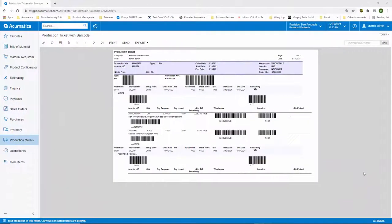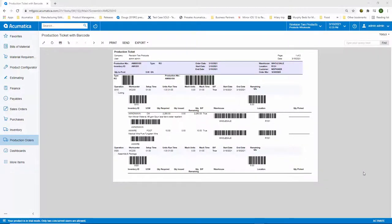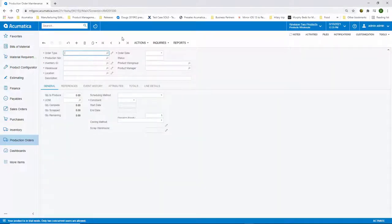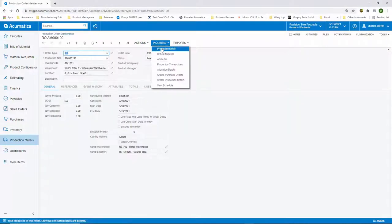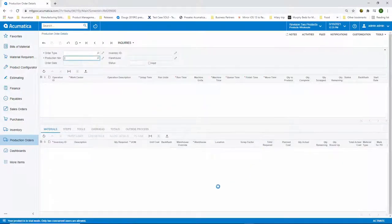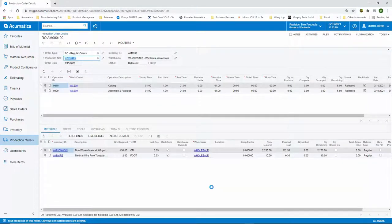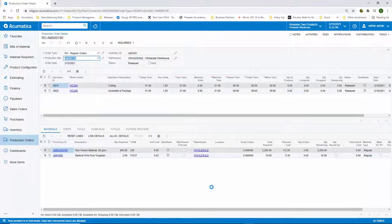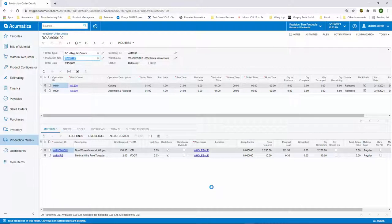The production ticket, often referred to as the Job Traveler, is usually printed on the shop floor and lists the operations, work centers, materials, steps, etc. that are required to complete the production order. The production details shows the detailed bill of material information for that specific production order. It's our production bill of material. You can make changes to the production detail if necessary.